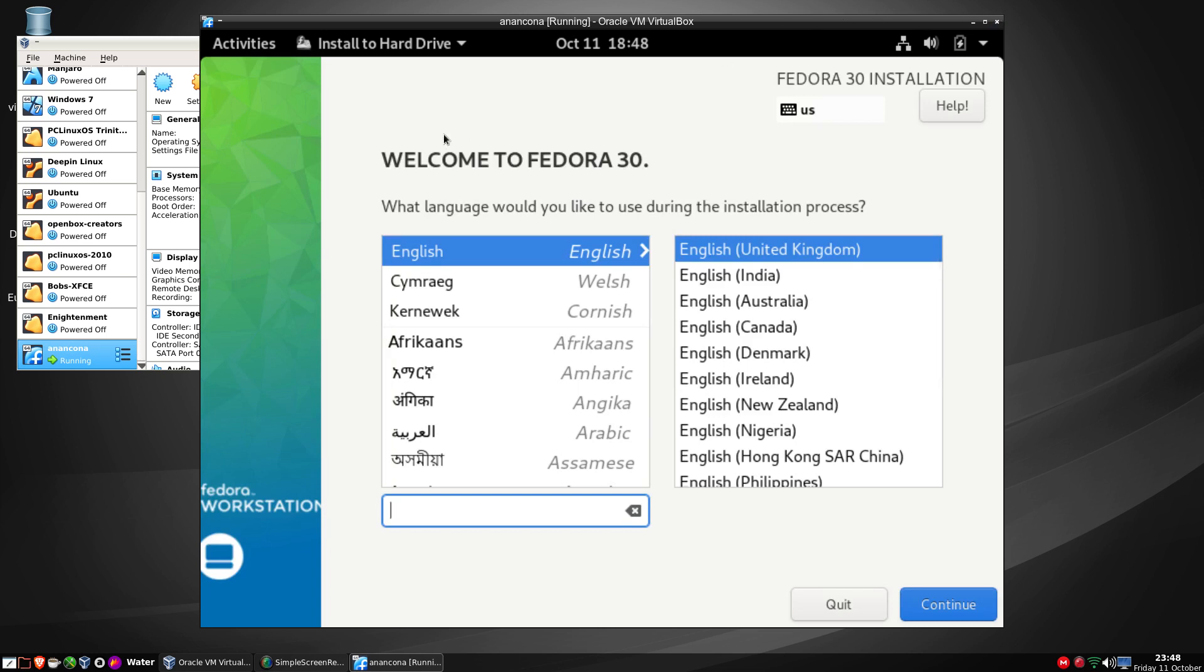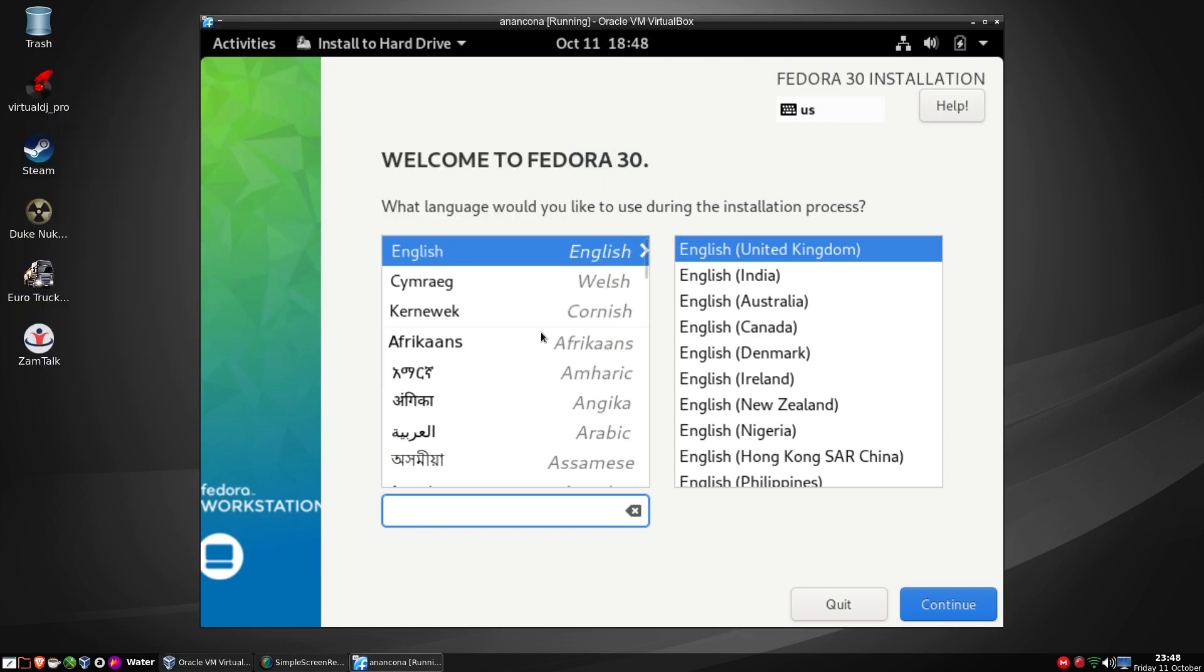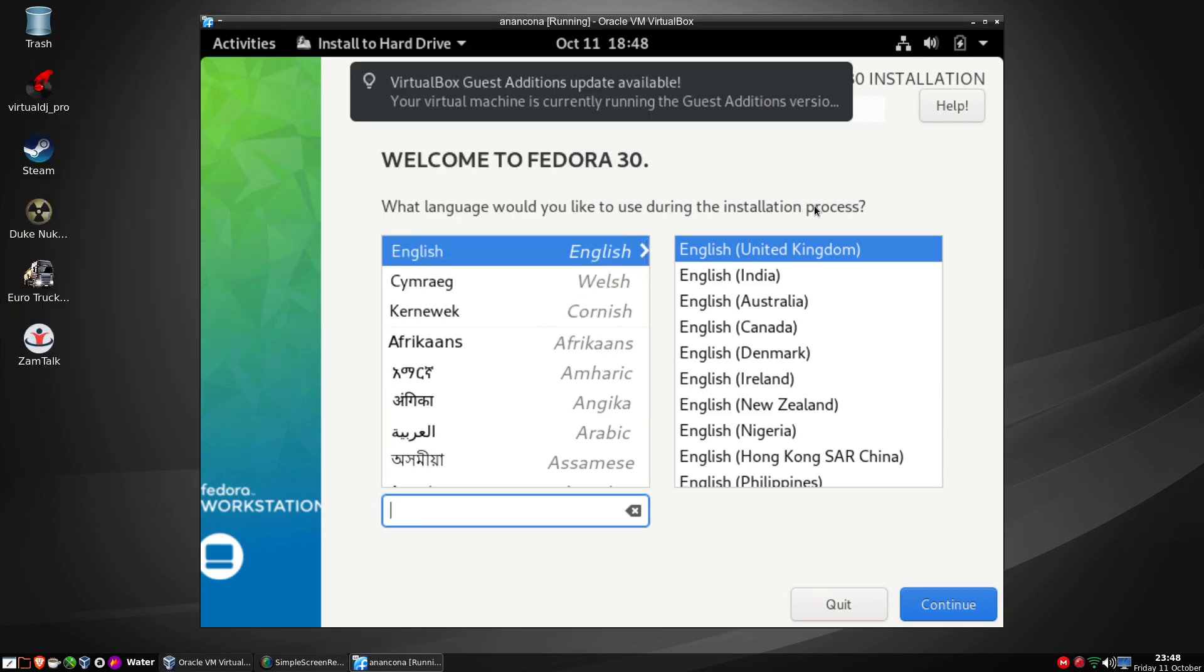We go to the first screen and on that first screen we have which language would you like to install. Well I'm in the United Kingdom so I will leave that as it is and I'll click continue.